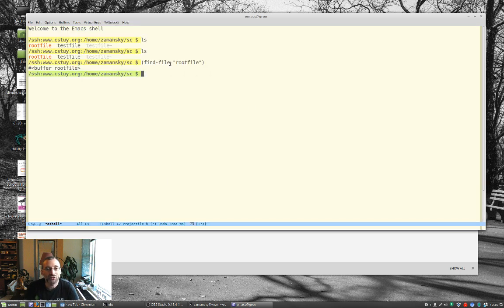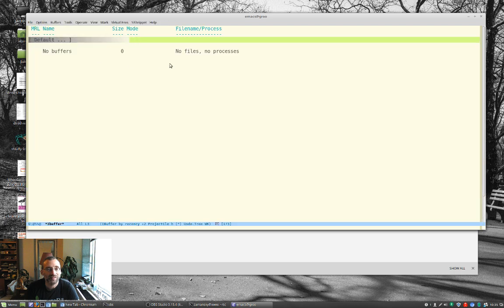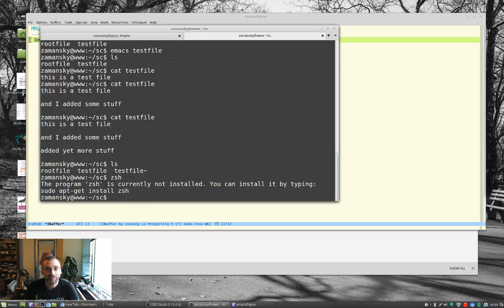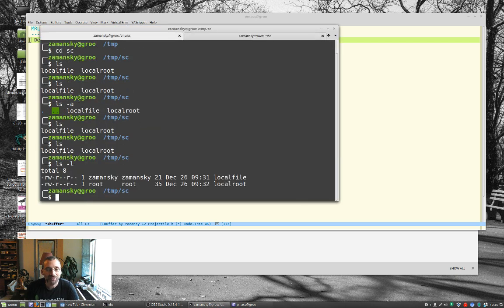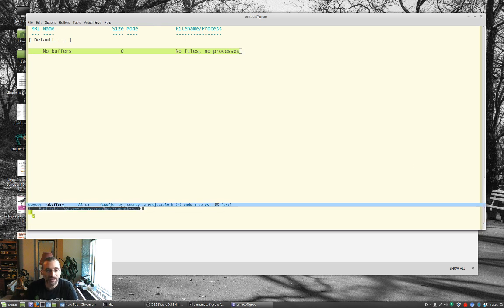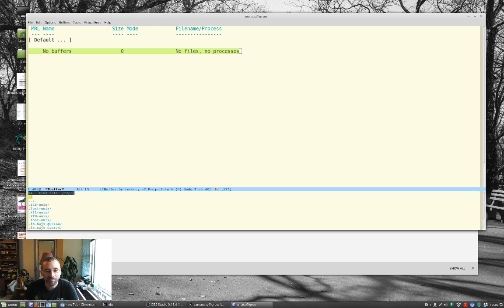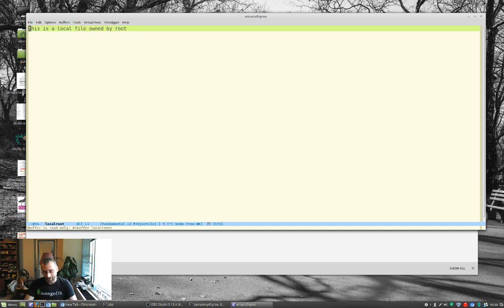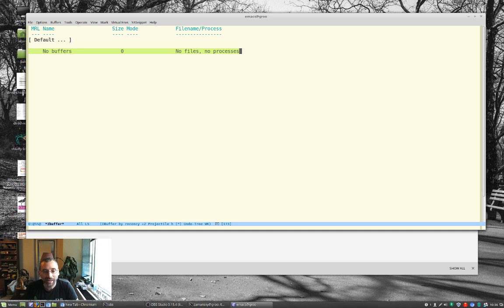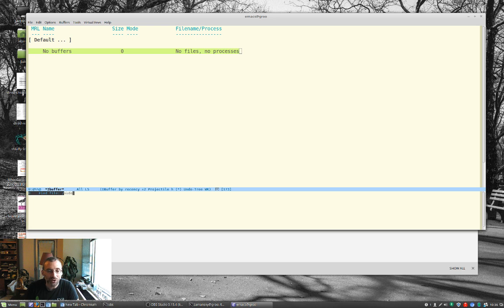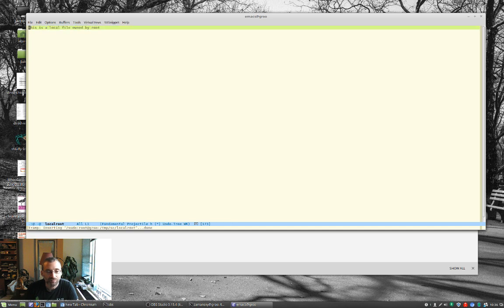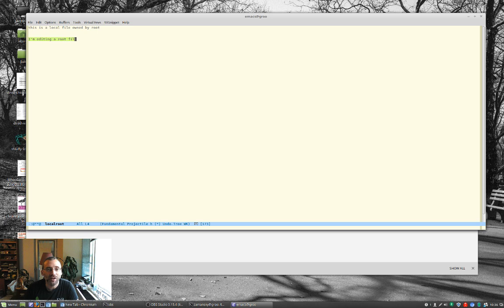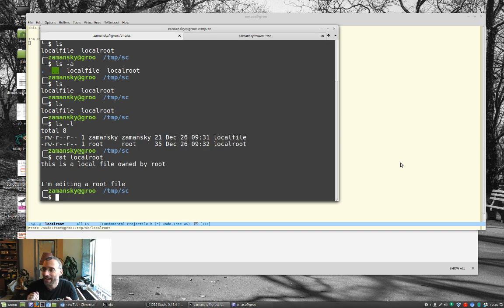So another cool thing we can do is, let's kill some buffers here, is I also have here under temp SC, I've got this file here owned by root, and I also have another local file, doesn't matter. So if I just try to visit this file, temp SC local root, it's read-only. I can't do anything here. But a cool thing about tramp is what I can do is I can open using sudo, and I do two colons here, so it's a little bit different. Temp SC local root, asks me for my password. And now I'm editing a root file. Save it, and bang, you're done.